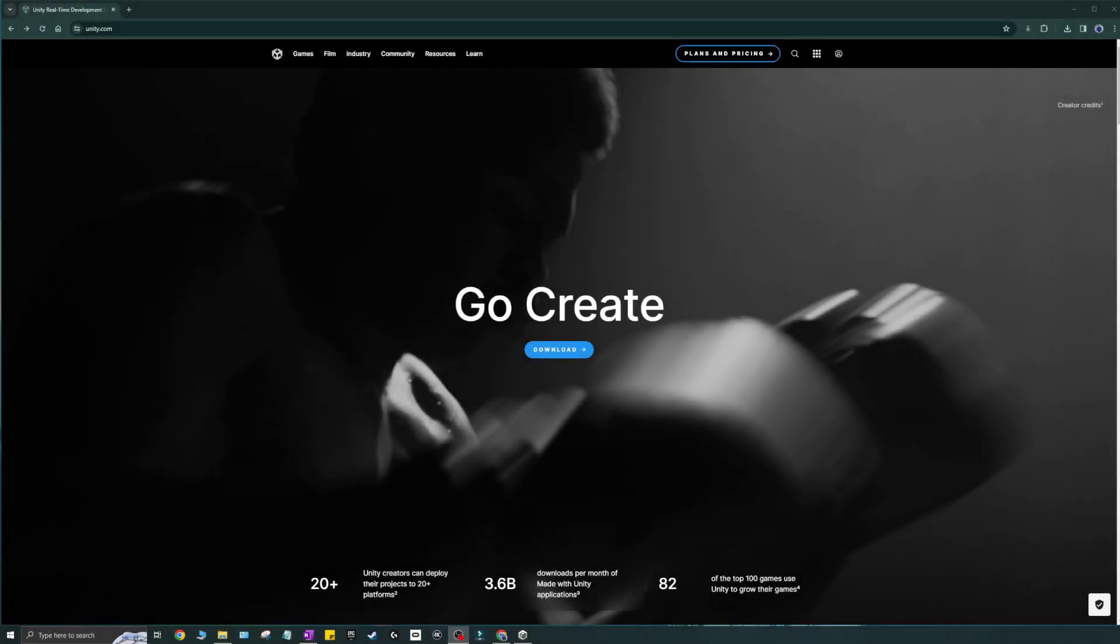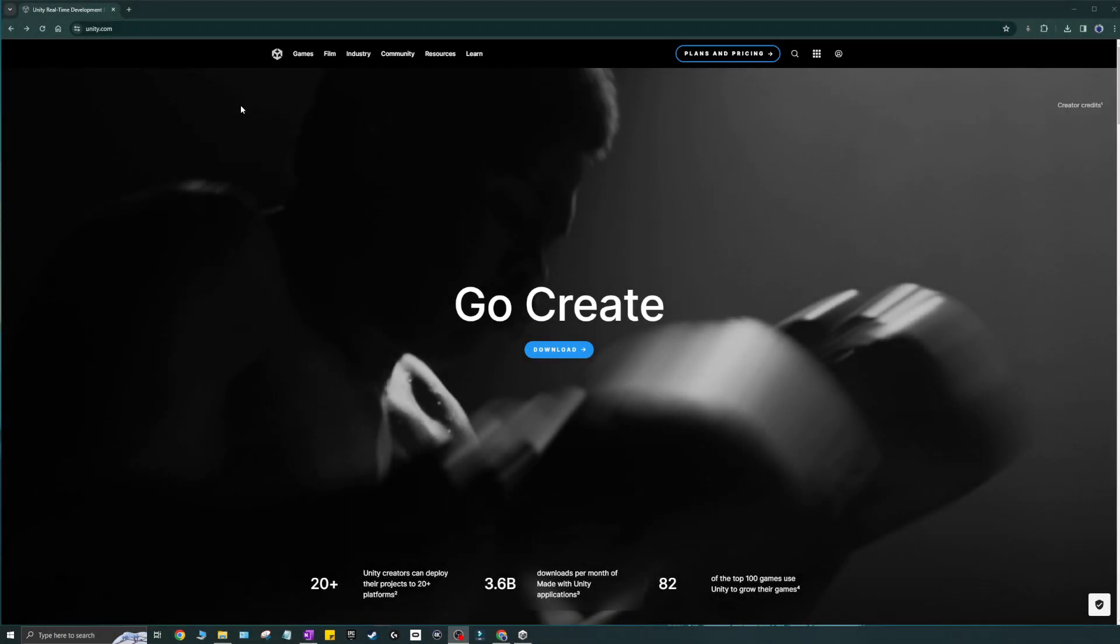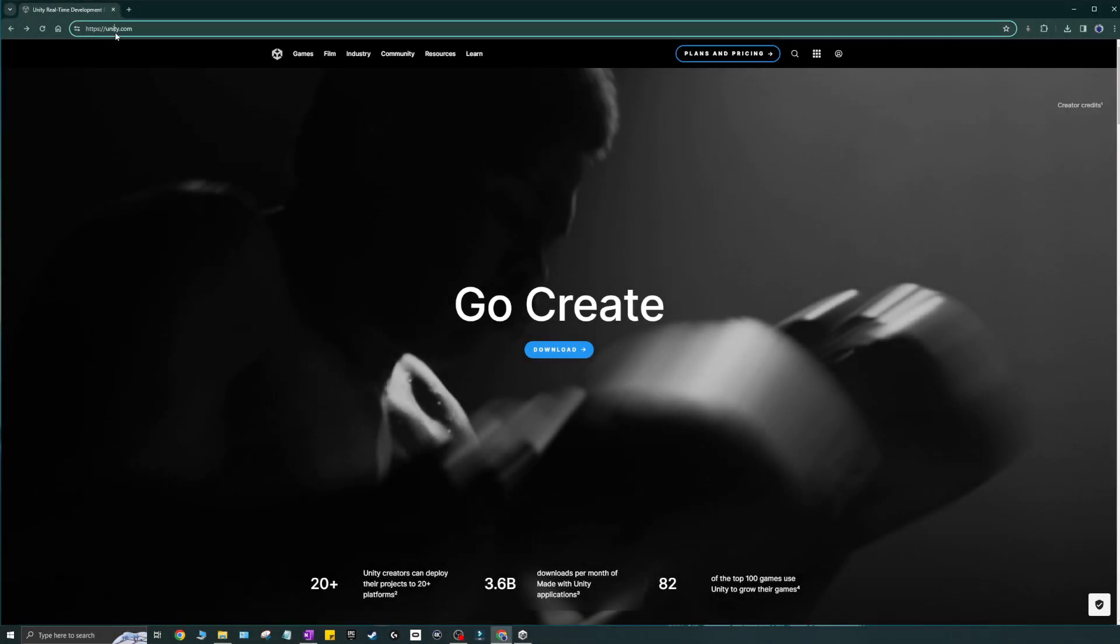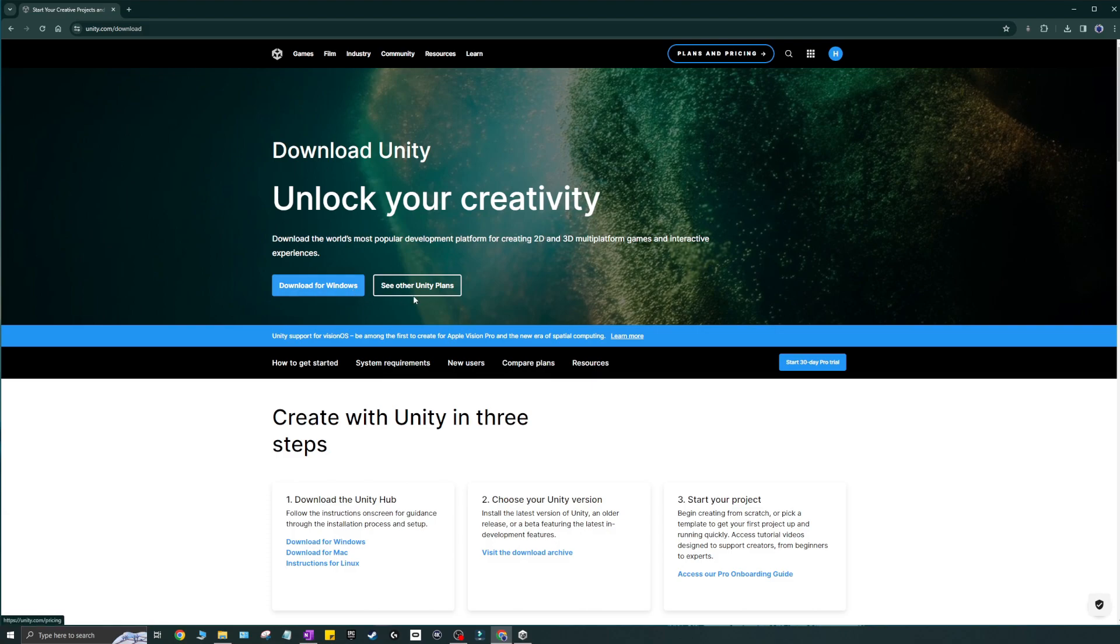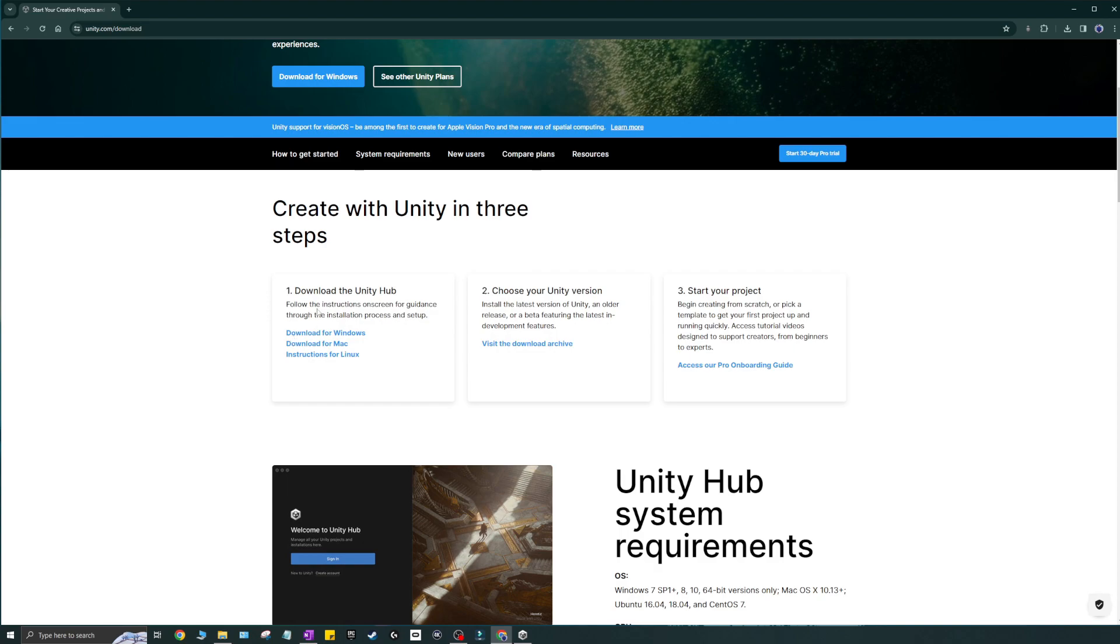So first steps first, go to unity.com. Easy peasy. One, two, three, lemon squeezy. Press the download button. Go ahead and do that. You'll come to a page where it says download for Windows. Now, hopefully you're on Windows. Hopefully. I'm not sure. If you're on any other OS, it should say that here. You could just download it from here.